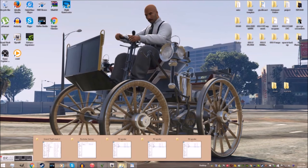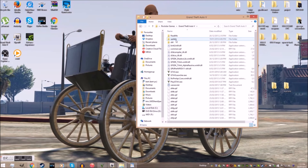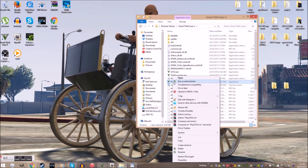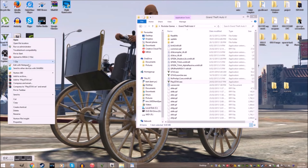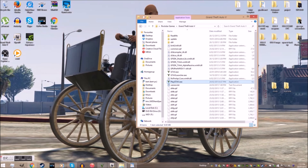Texture replacement mods don't really work with the Rockstar version. But to verify the Rockstar version, go to Local Disk, Program Files, Rockstar Games and GTAV. Right-click on the GTAV EXE and make a shortcut if you don't already have one. Now right-click on the shortcut on your desktop, go to Properties, and where it says Target, add Verify to the end of the path. Then launch the game and your game will validate.